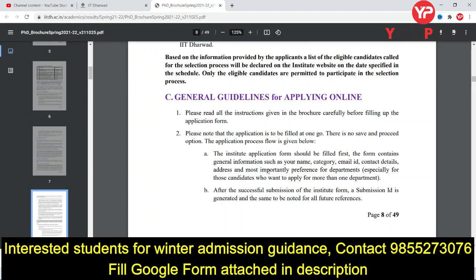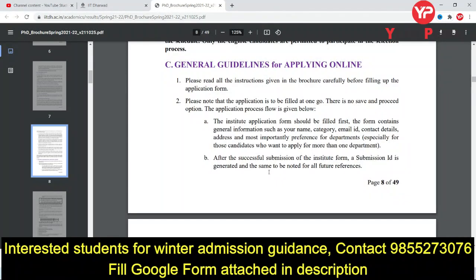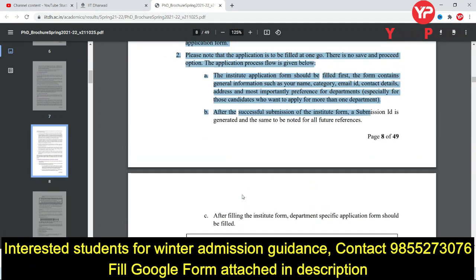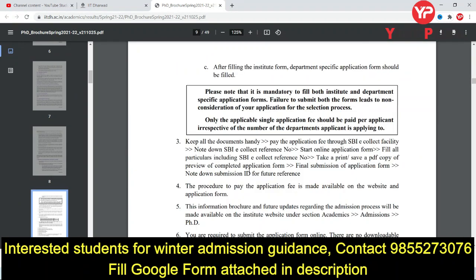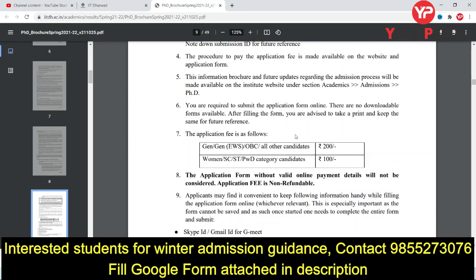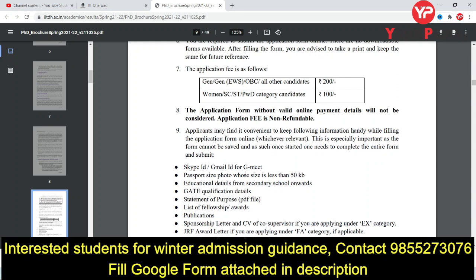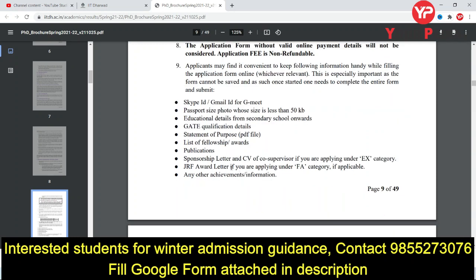General guidelines for applying online and the full procedure are given here. Application fees are ₹200 for General and OBC, and ₹100 for Women, SC, ST, and PWD. Required documents include a Gmail ID, passport-size photo, education details, and a Statement of Purpose, which is important.